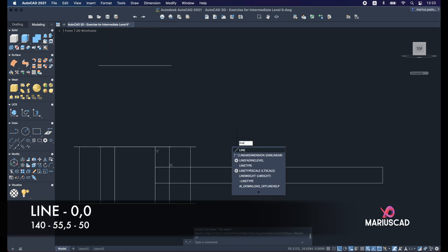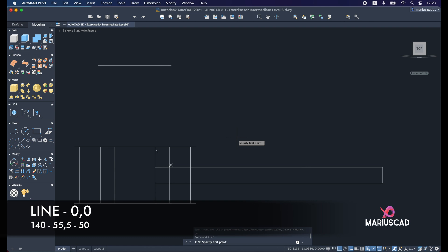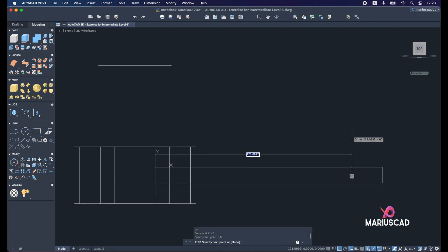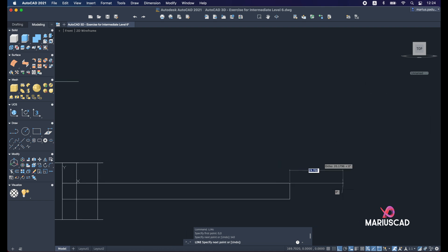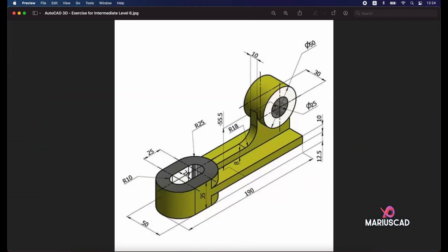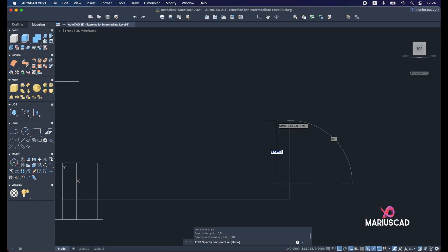Let's construct now a line. So line command from 0, comma 0 of 140 units. Then we will go up with 55.5, because you see we need to be here exactly in this part, so exactly in this center. So we'll construct 55.5 units line.